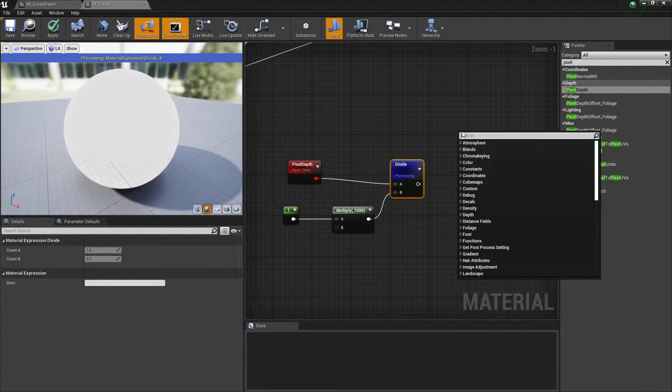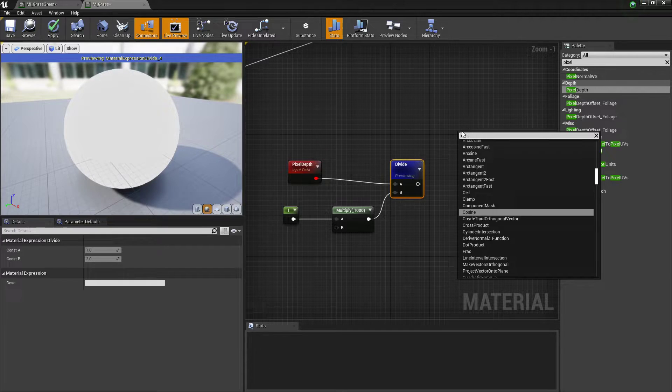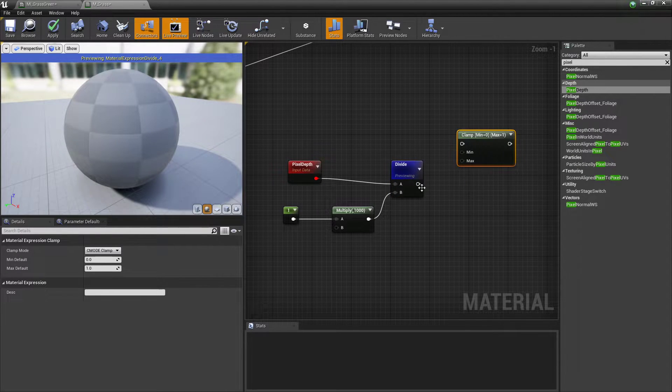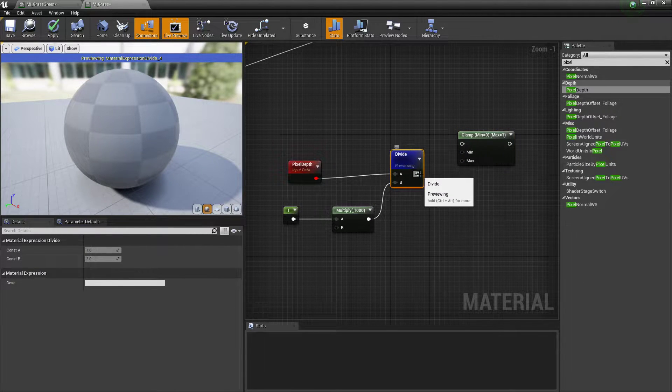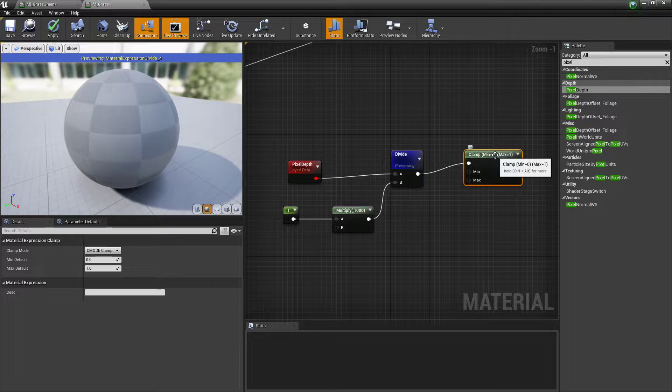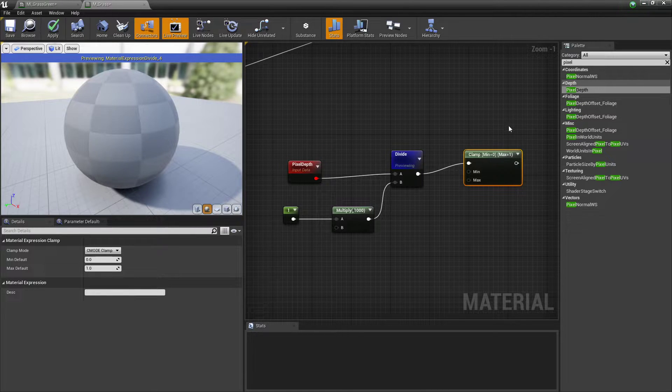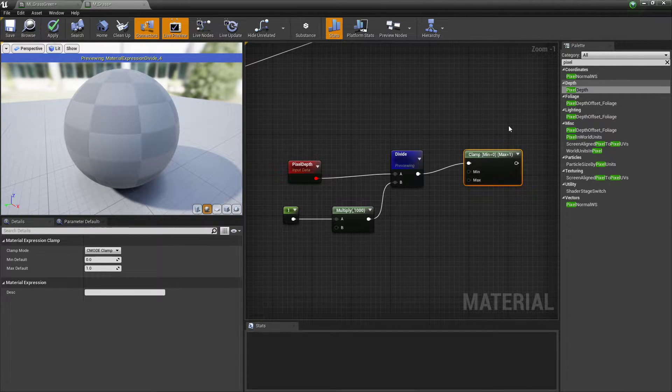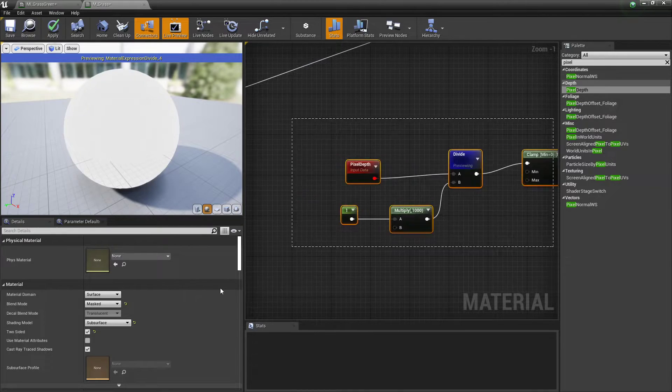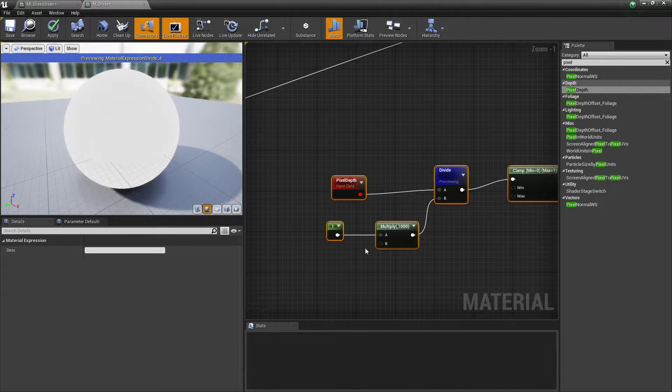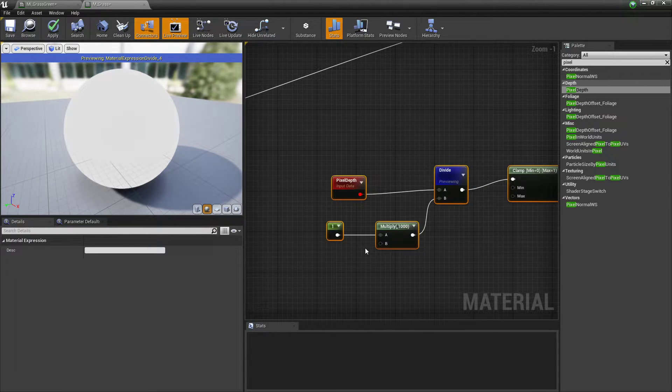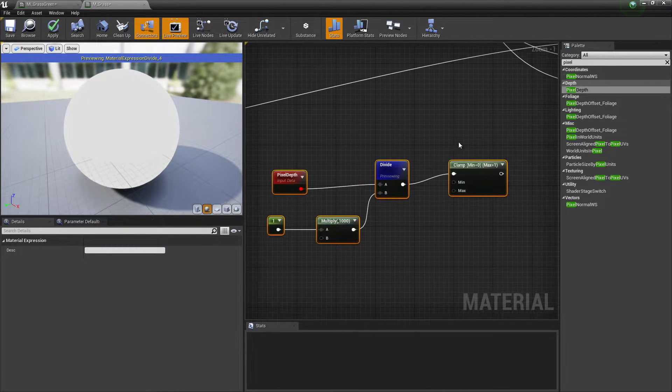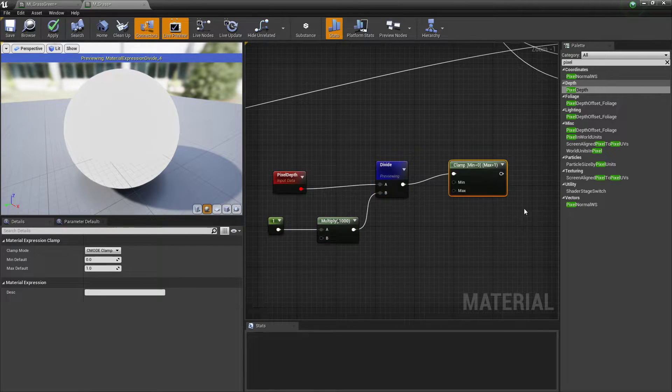I also like to set up a clamp that way it doesn't ever exceed the value of one or go below the value of zero. Don't think this is necessarily too important for this example, but if you were to use it for other reasons like changing the color or something like that, I feel like this is still quite an important step.